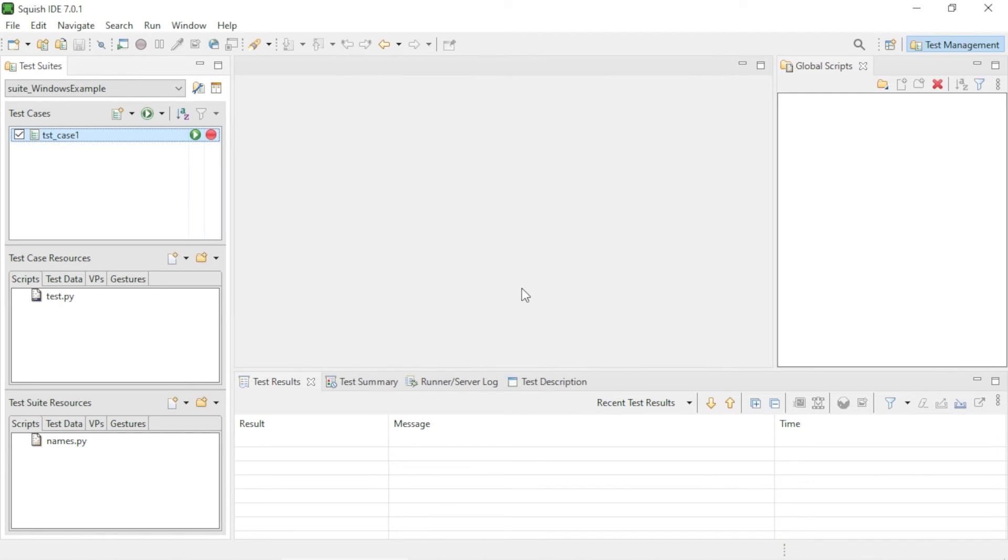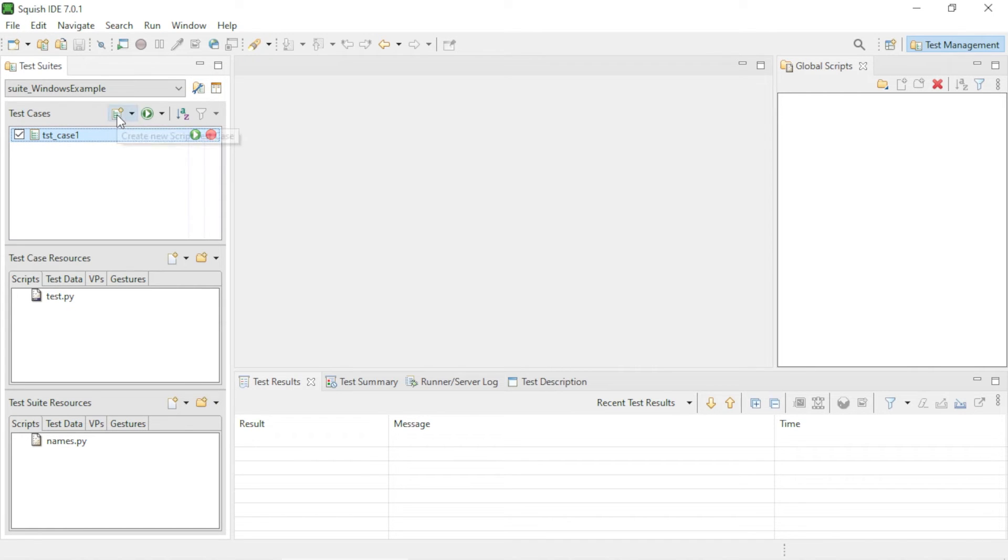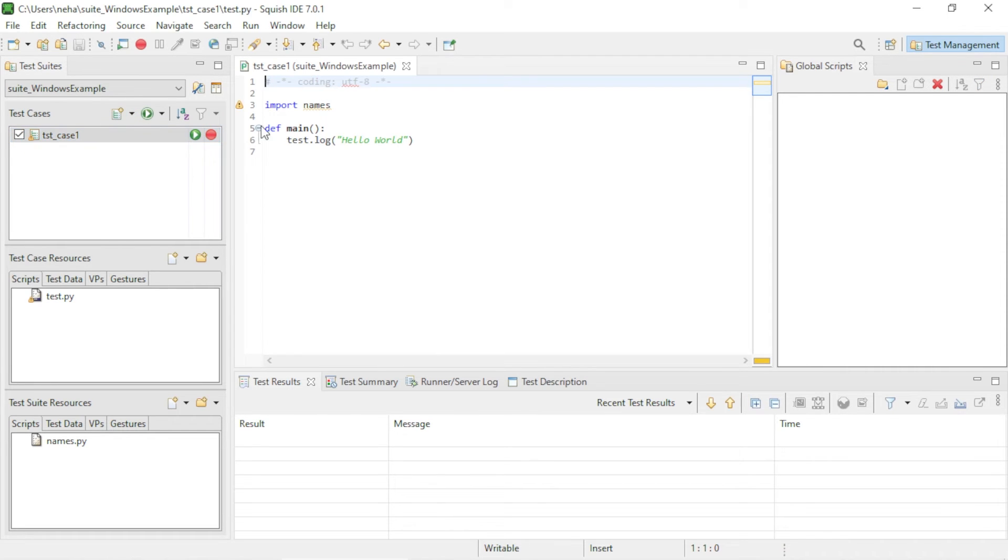You will see a new entry here in the Test Cases view. You can also create a test case by clicking on this test case button here. When you double-click on the test case, you will see that the editor will open with some default code.